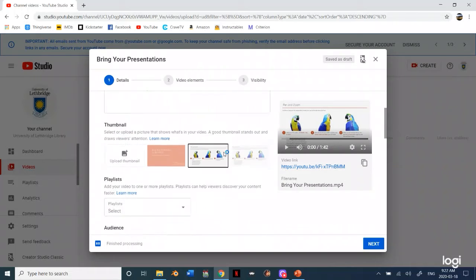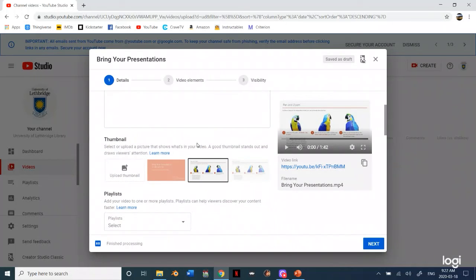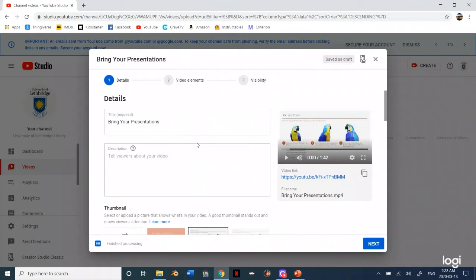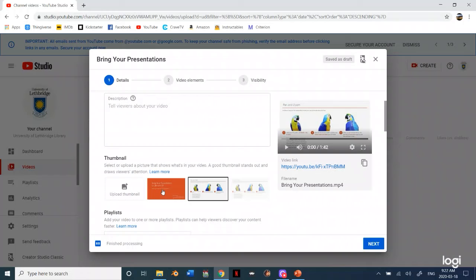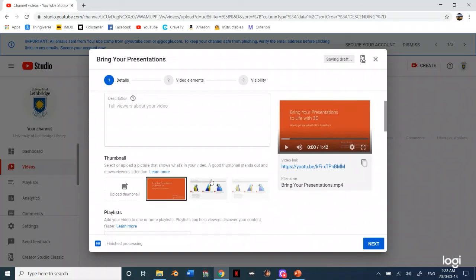So once you have all of that set up now you can see the different thumbnails I can choose from. I want this one to be my thumbnail.